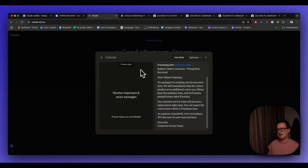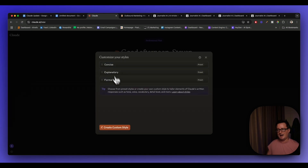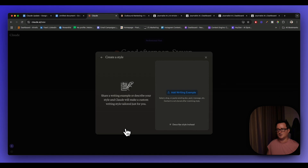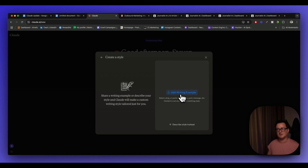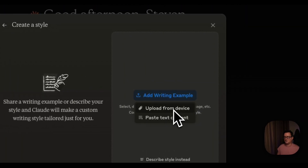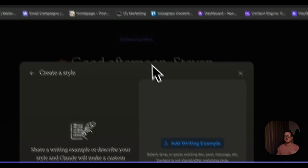Let's go back and create a custom style. Click on 'Custom Style' and you can upload a document or copy and paste your previous writing examples — blog posts, emails, articles, educational work — and simply put them into Claude to create your new style. We can click 'Add Writing Example' or 'Describe the Style Instead'. Let's add a writing example first — we can either upload from device or paste text content.